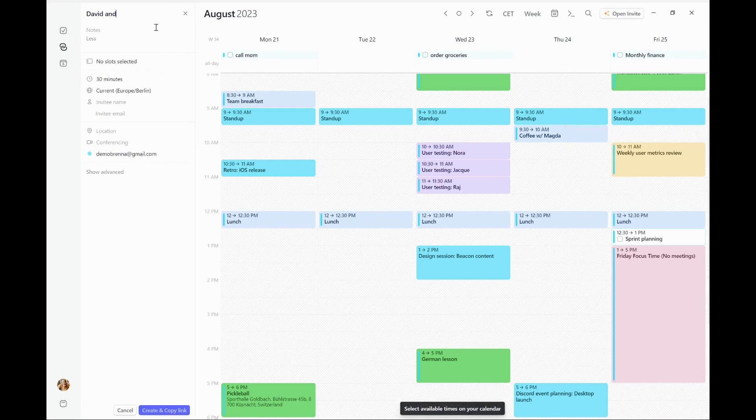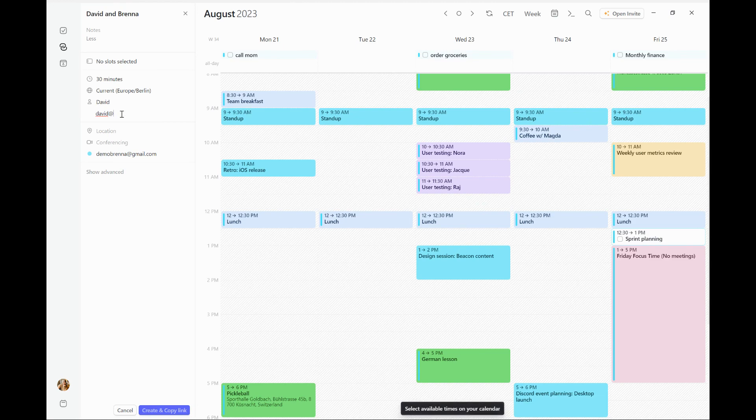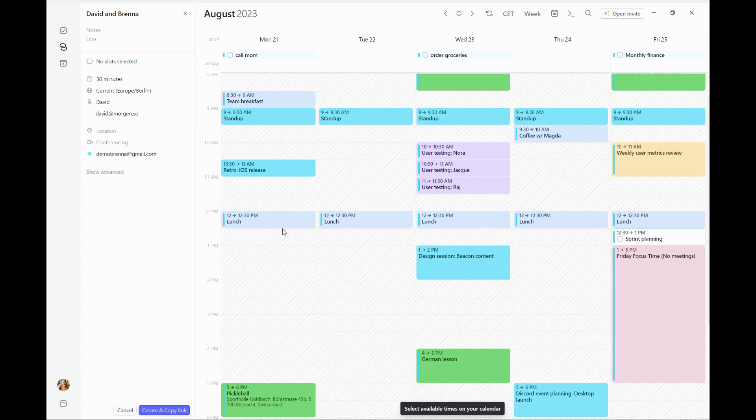I'm going to go ahead and enter some details for that meeting. And just like I did before, I can enter all these details in on the side here. And once those are complete,